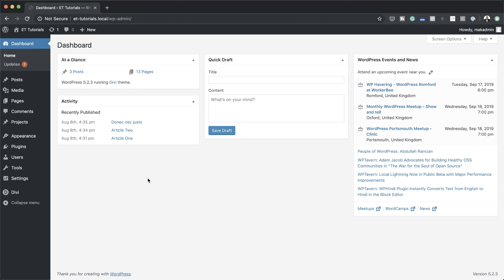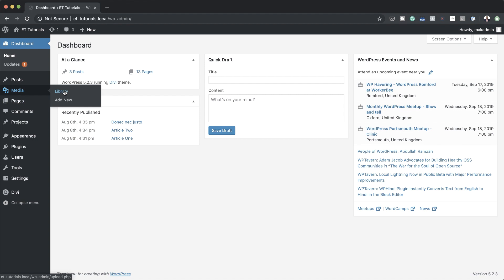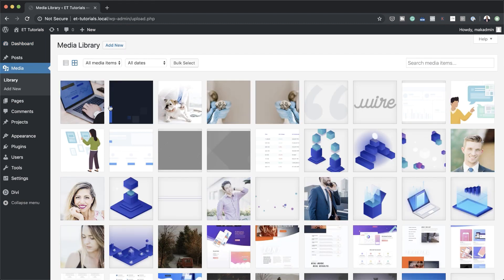Before we begin, the images and material that I'll be using in today's tutorial will be coming from the Investment Company Layout Pack. So if you want to follow this step by step, make sure you download the Investment Company Layout Pack so that all the images will be added to your media library. You'll see that these are the images that I'll be working with.